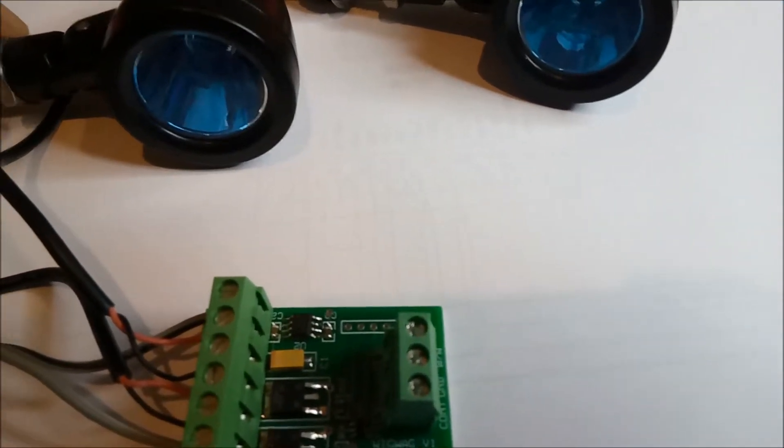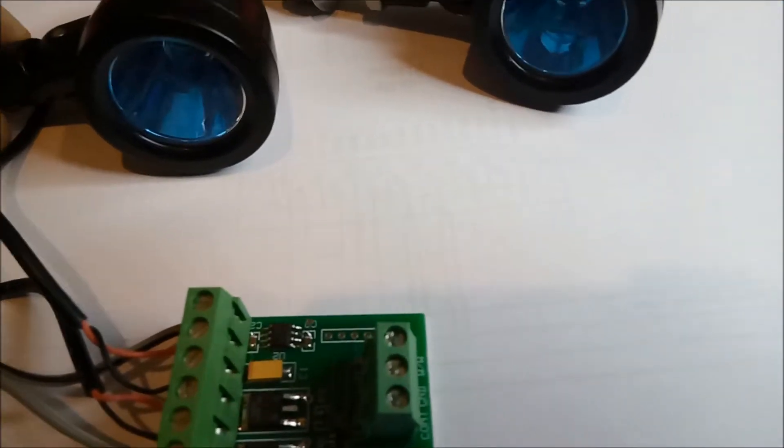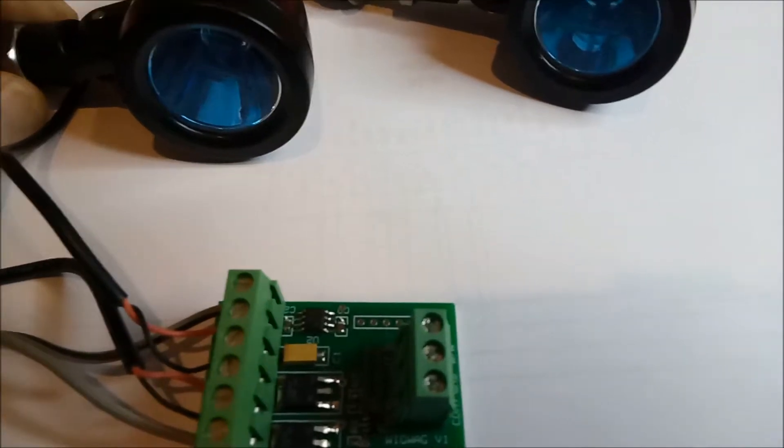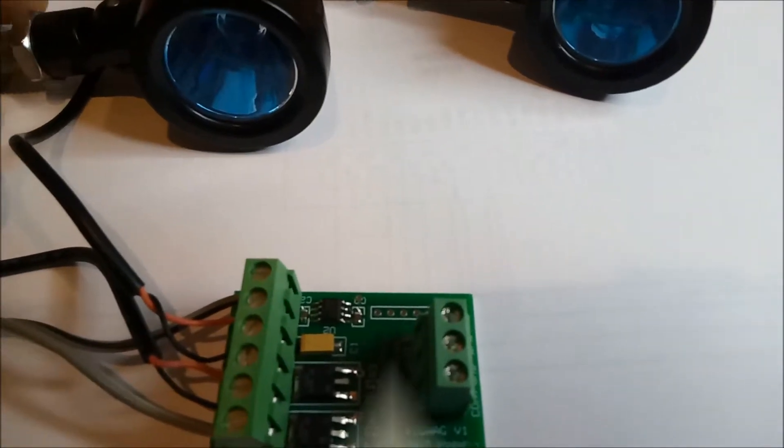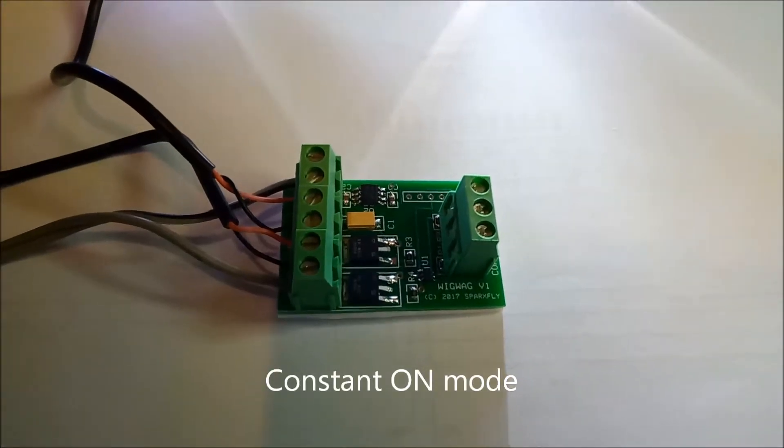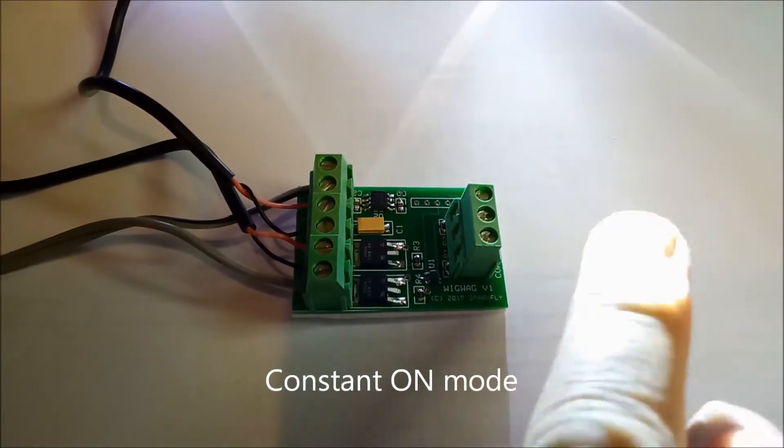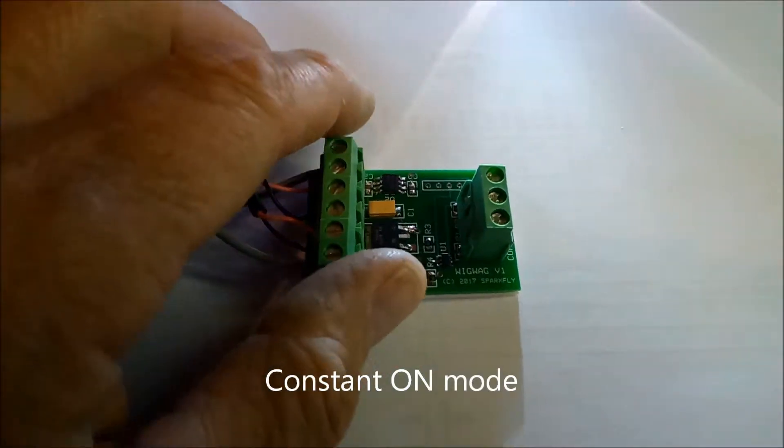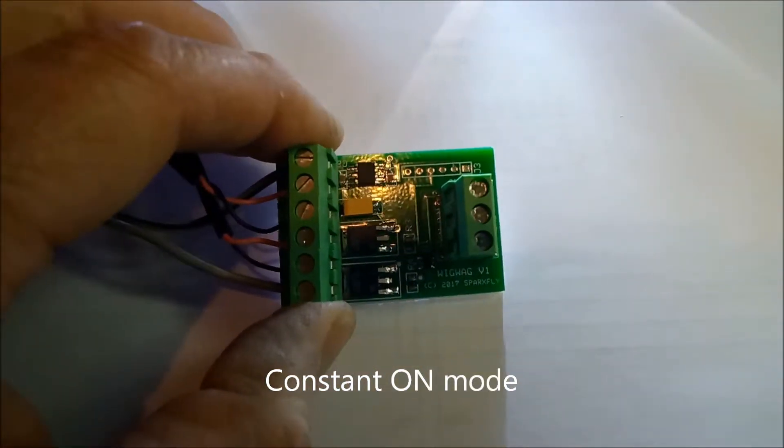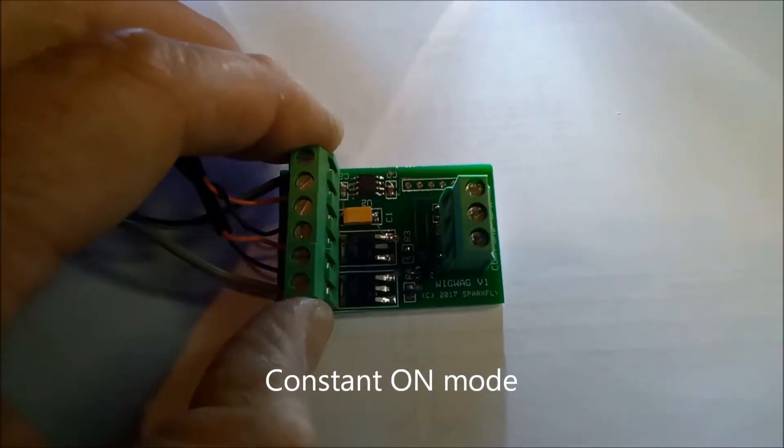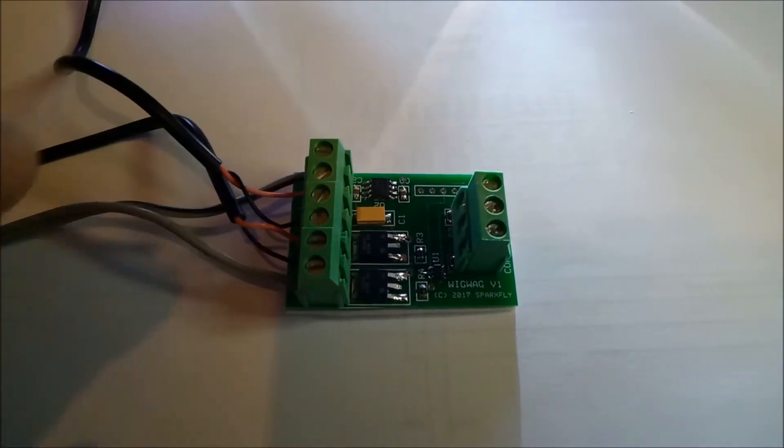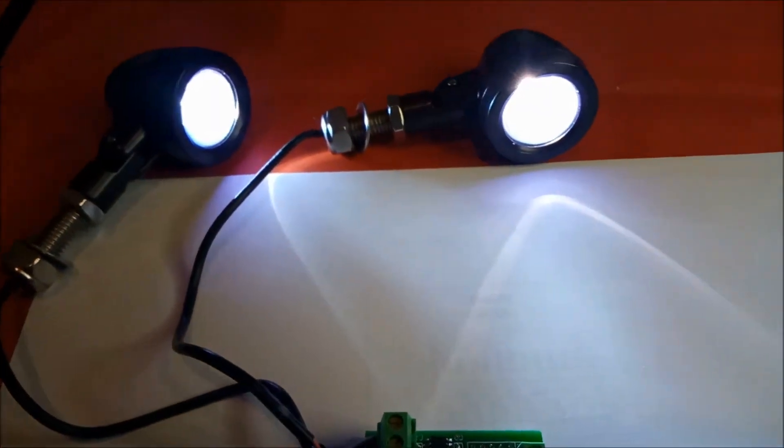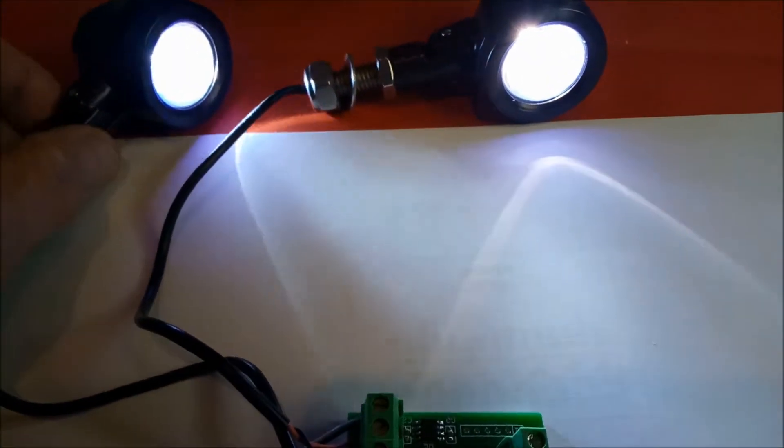Okay, in this constant on mode I've got no connections to the mode selection terminals on the right-hand side, and you'll see that both of the LED lights are on.